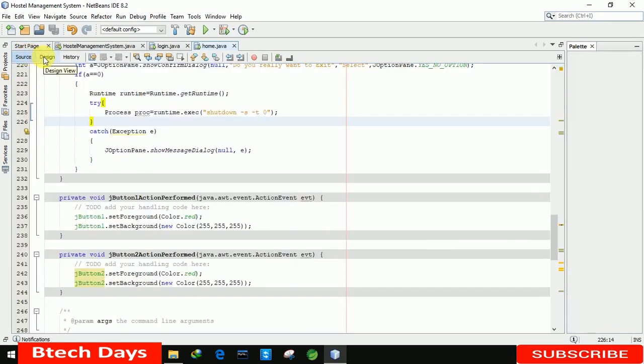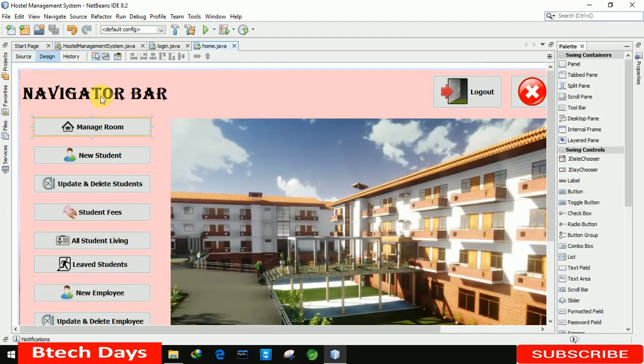This is all about our home page part. In the next video I'm going to design a new JFrame for the Manage Room section. I hope you guys liked this video — please hit like and subscribe to my channel. Thank you.